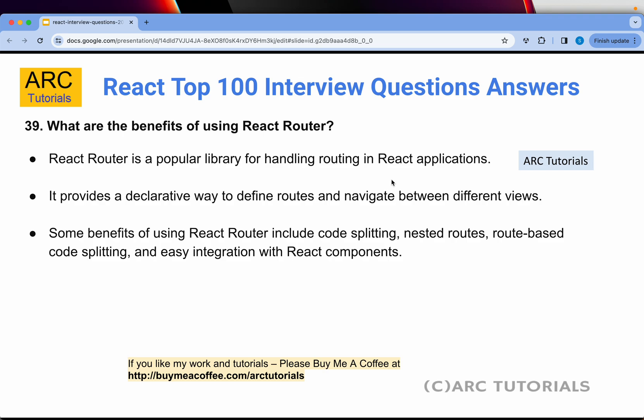Question 39: What are the benefits of using React Router? React Router is a popular library for handling routing in React applications. It provides a declarative way to define routes and navigate between different views. Some benefits include code splitting, nested routes, route-based code splitting, easy interaction, and integration with other React components.